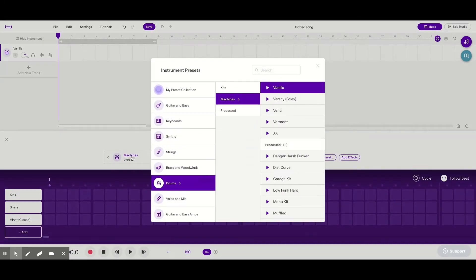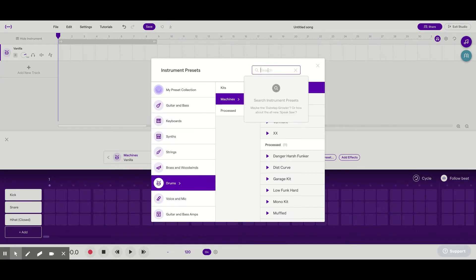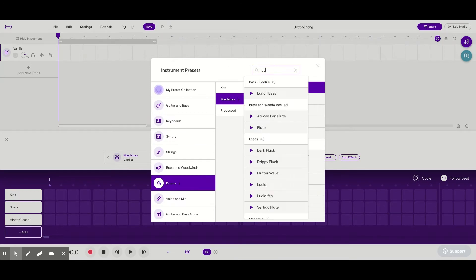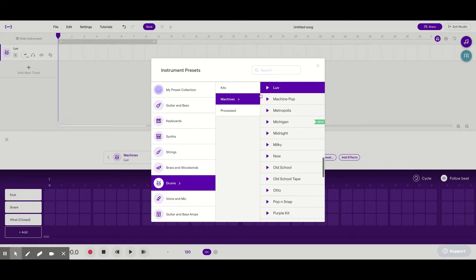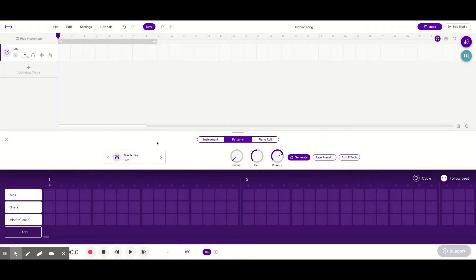I'm going to get the sound in order first. It's a drum kit called Love, L-U-V. Click on that, click the X so it says Love right here. We're just going to get a backbeat going right at the beginning.